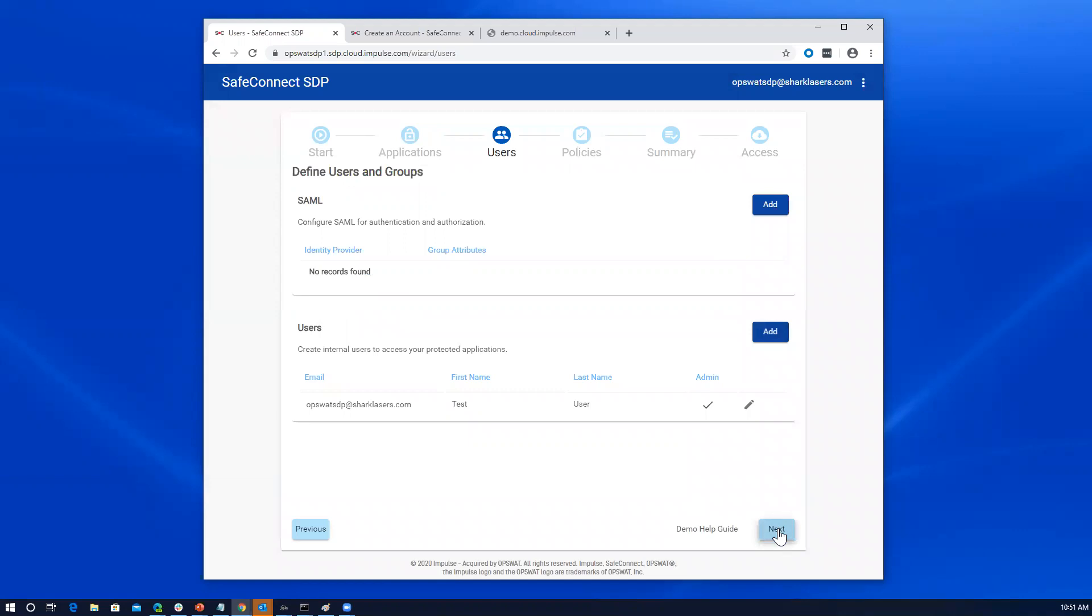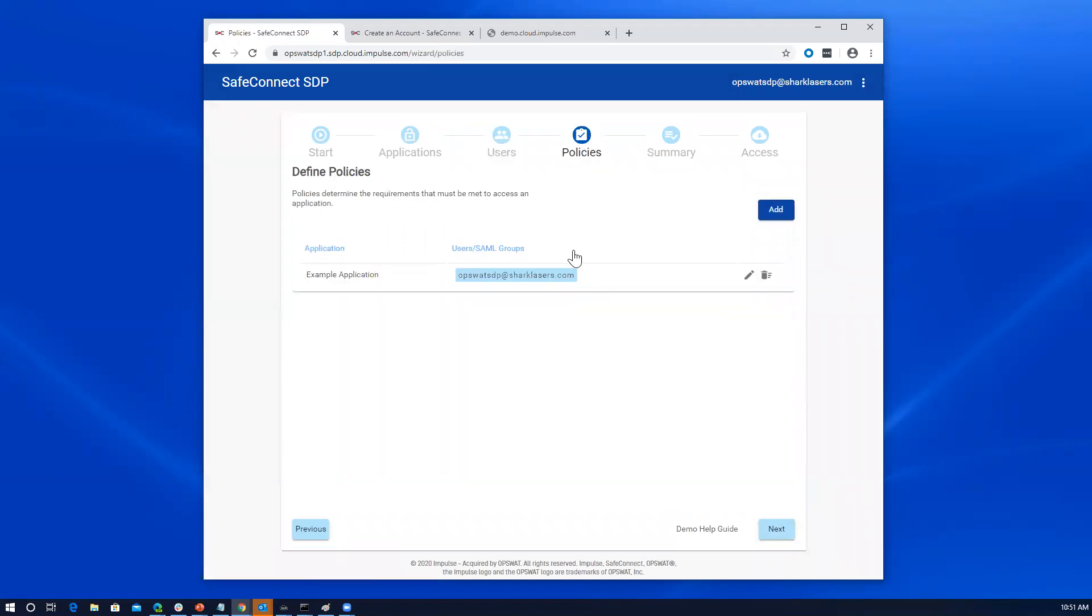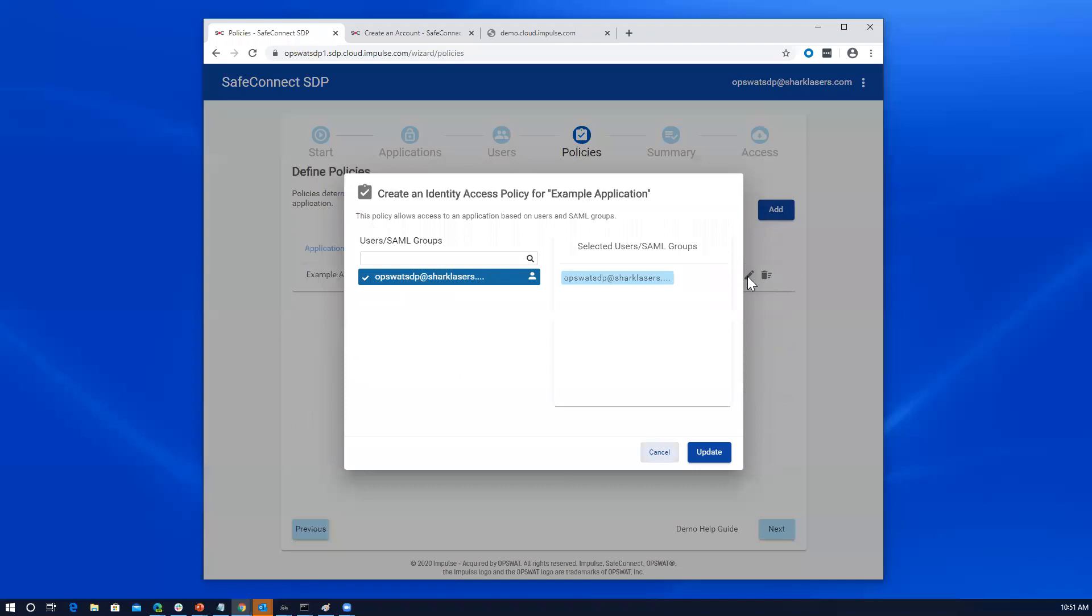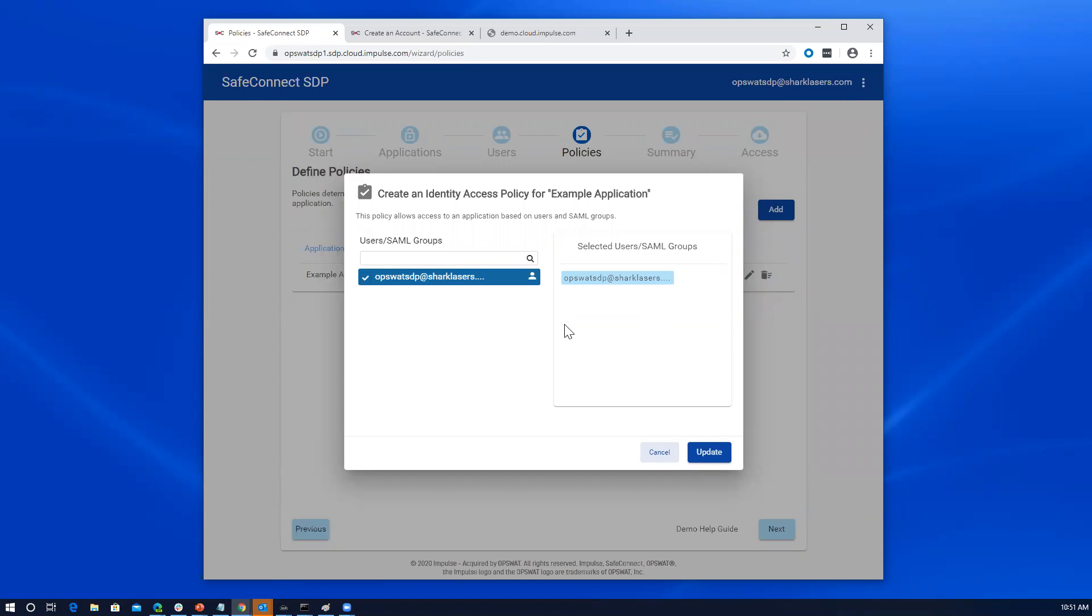So I'm going to go past users now to the policies. And as mentioned, these policies are going to be what controls whether a particular user or sets of users are able to access the applications we define. We see that we've got a default policy here as a result of just what the system does to help you get bootstrapped. The example application has my user that I registered with in it to facilitate me accessing it and experiencing this. But had we created other users or if we had gone into SAML and configured things, this is where we would allow those single users or groups of users to access that application.